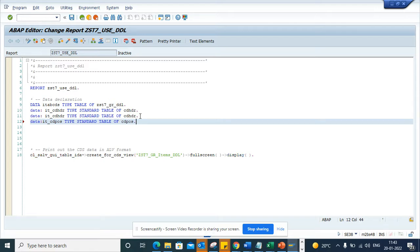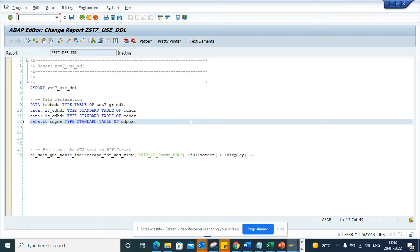So instead of moving my mouse here, I can just press Control and I'll press front slash and this will take me to this cursor.